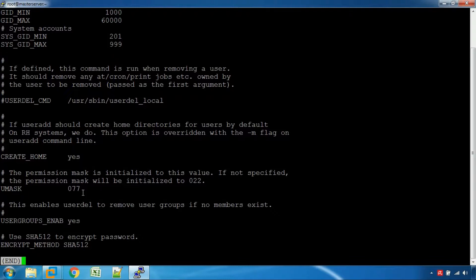A home directory has a permission to create a home directory. That's why you can mention it. If you want to use the user button, you can also use the group. That's 07.